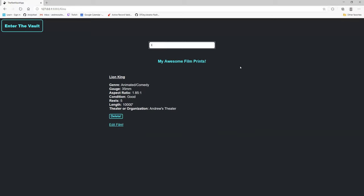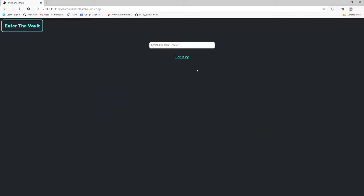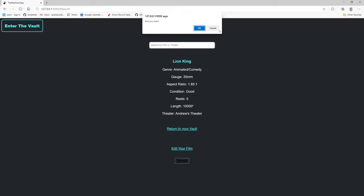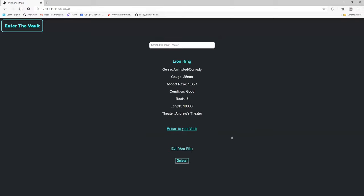You can even search for it now. There it comes up. And as you can see, you can edit and delete your film from this page. Hit delete. Are you sure? No, I don't really want to delete it right now.